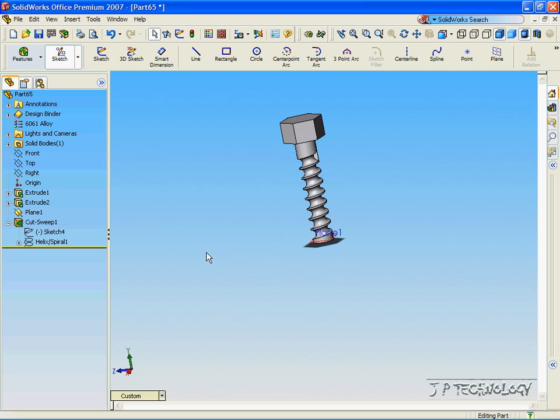Now, with these tools, you're able to customize the threads exactly to how you want it and to your specs. And this concludes our tutorial on how to make a thread in SOLIDWORKS.